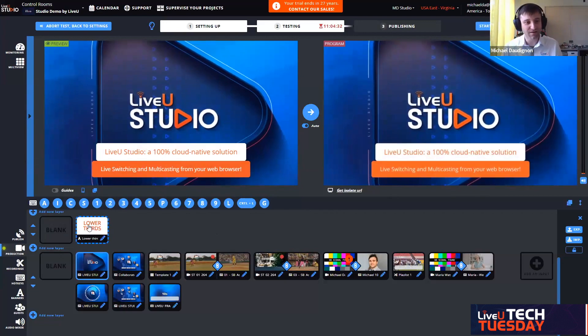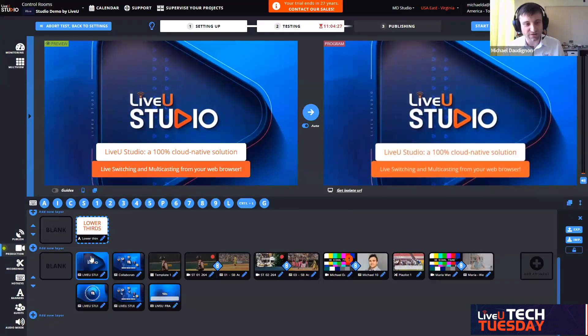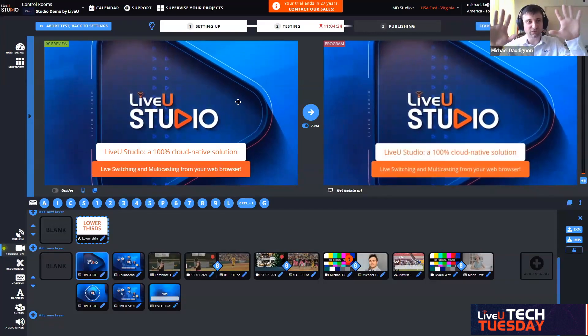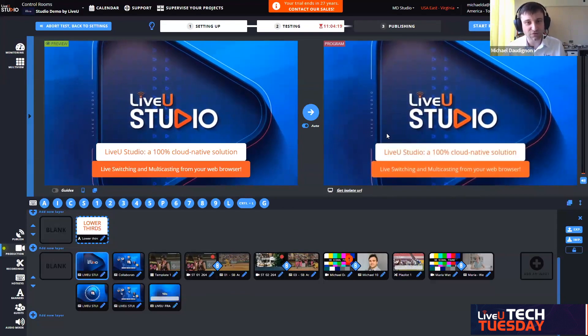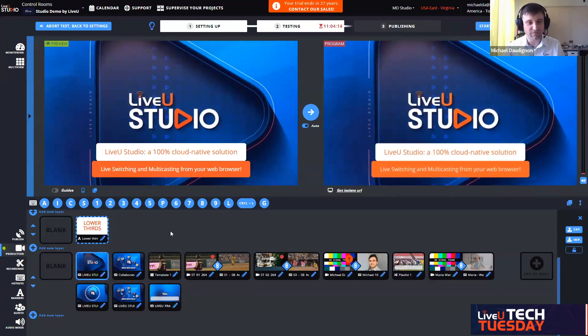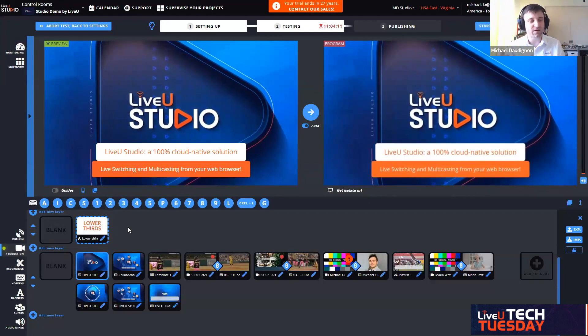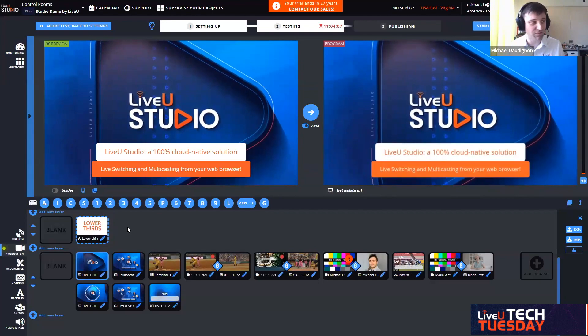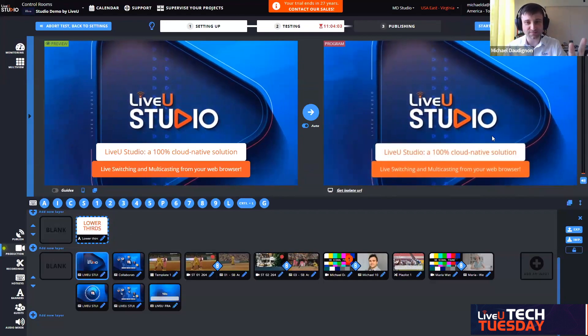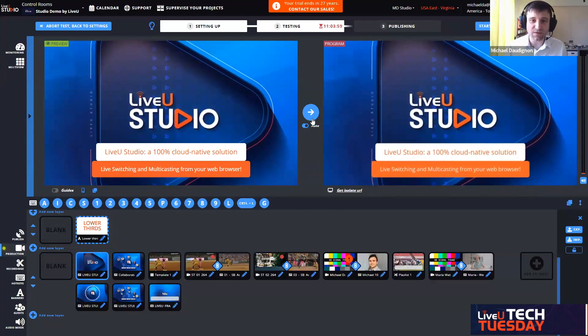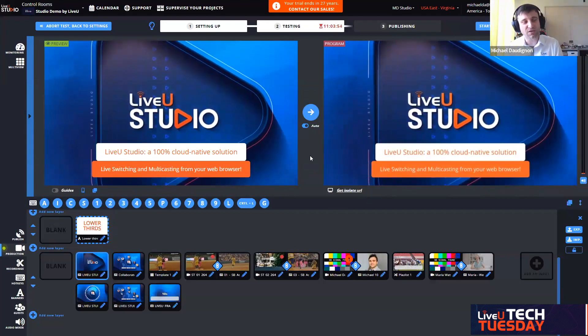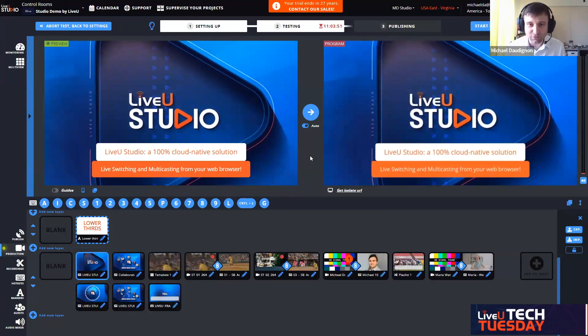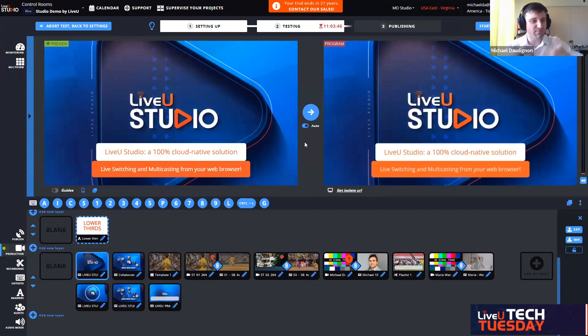I can just remove my lower thirds by clicking there and adding them back just by activating them. That is how easy it becomes, just by clicking on the layer that we need. Down below there's another element. This is my LiveU Studio bouncing logo. Those are two elements that I'm displaying or mixing currently on the server.